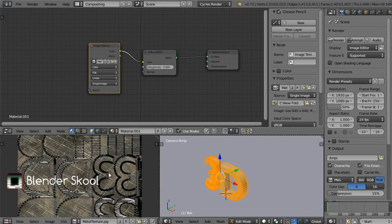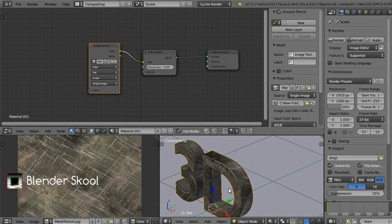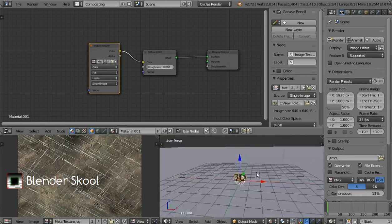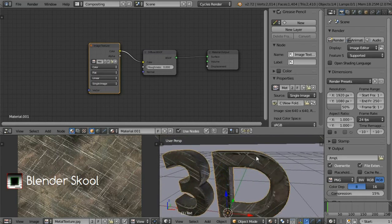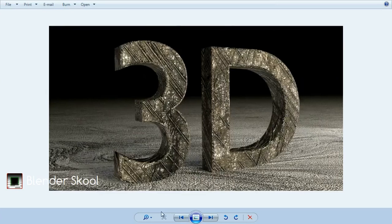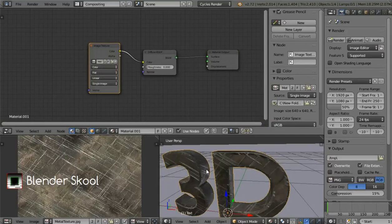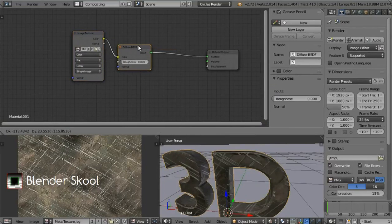Now our text is unwrapped and we'll get the material applied to the text. To see the texture, change the viewport shading to Material. Now we get this metal texture on it. As you can see the texture is not so realistic — it's not looking so good. A metal should be a bit shiny, so to make it shinier let's add a glossy shader. Press Shift+A and then from Shader select Glossy.